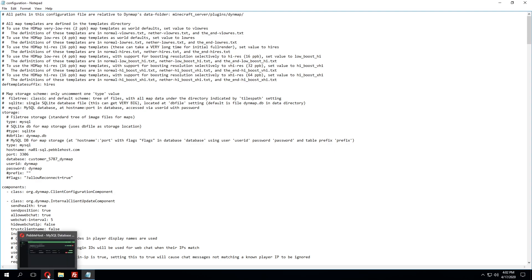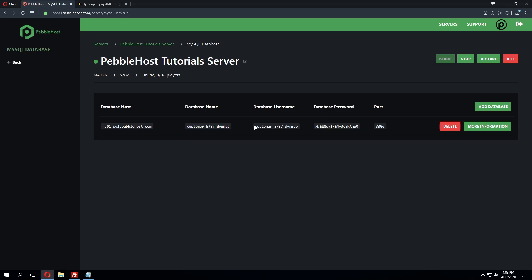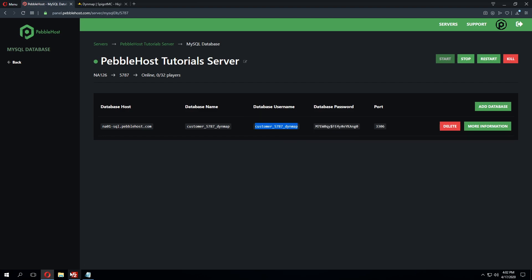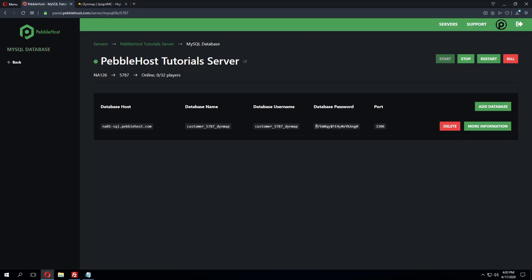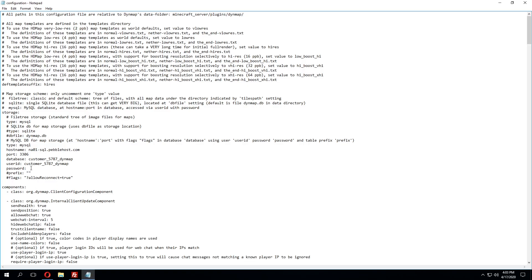And we're going to do the same exact thing with the user ID however this is going to be the database user so we'll copy this and erase what's currently there paste in what we previously copied. So we're now going to copy the database password and then paste that in the password field. So now we have all of the details we need in order for the plugin to use the MySQL storage method.